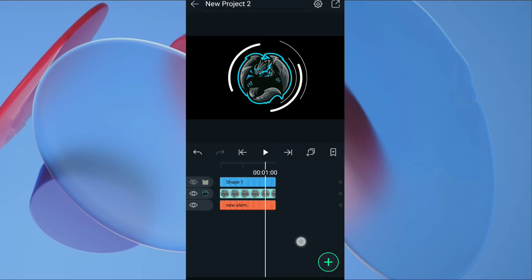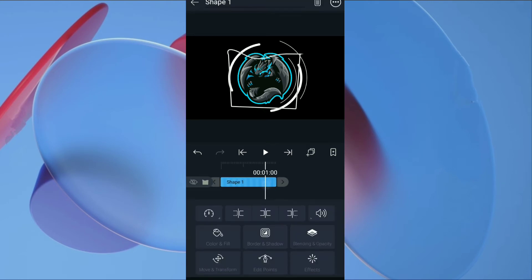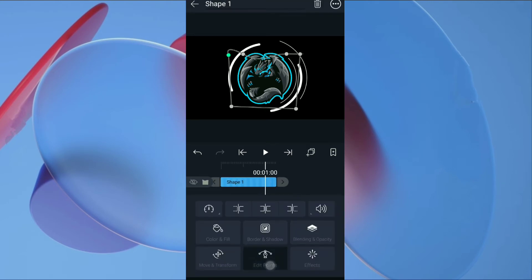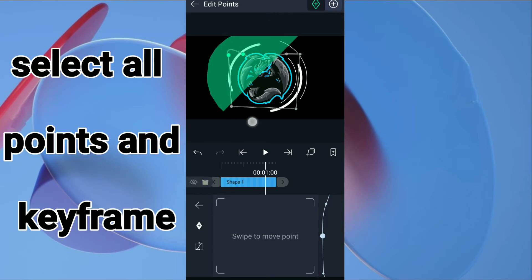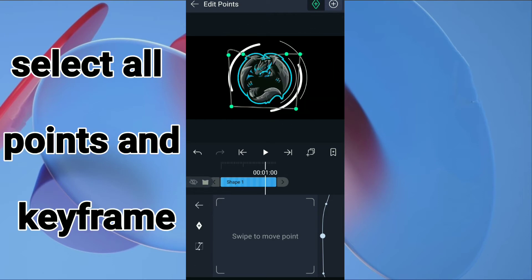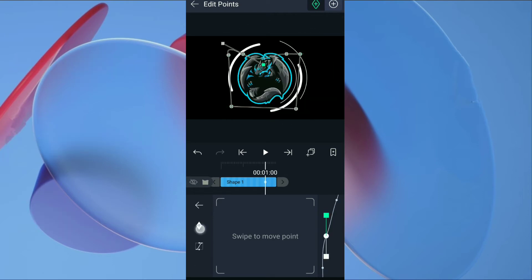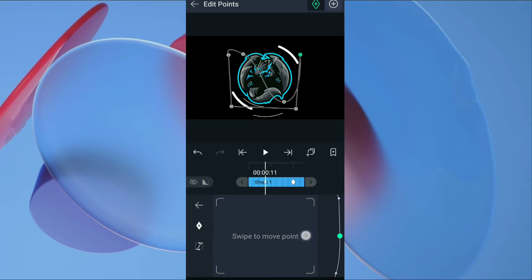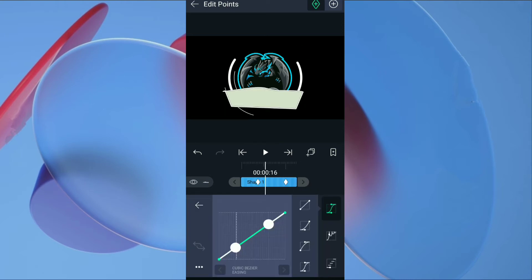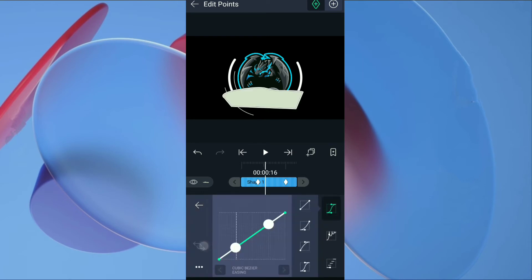Select timeline where logo will open. Click on layer, edit points and keyframe. Don't forget to add keyframe to curve of mask. Go back a few frames, move mask points down below the logo. Then add ease out curve to all points that have animation.